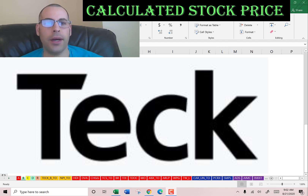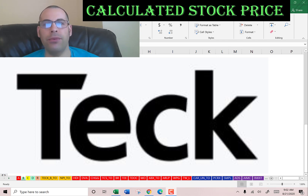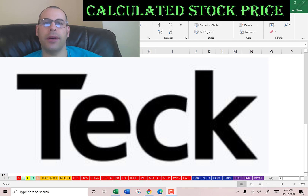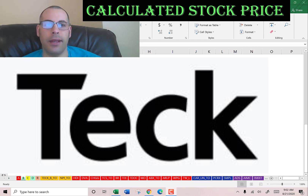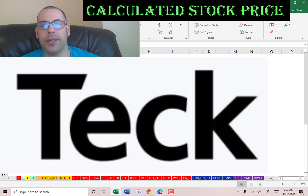Welcome to my channel. I'm going to show you step-by-step how to value a stock so we can determine whether it's a buy or sell. At the end of the video, we look at the financial ratios — leave a comment and I'll be sure to answer.